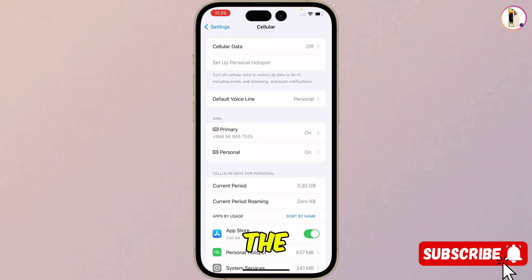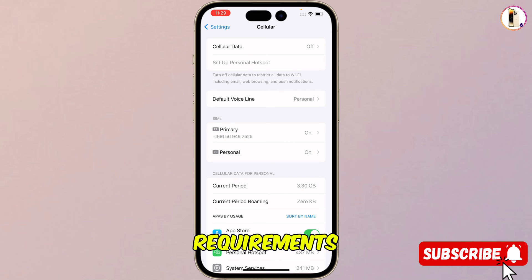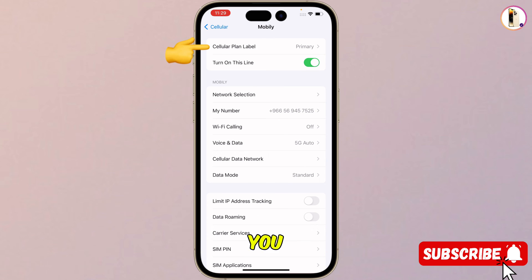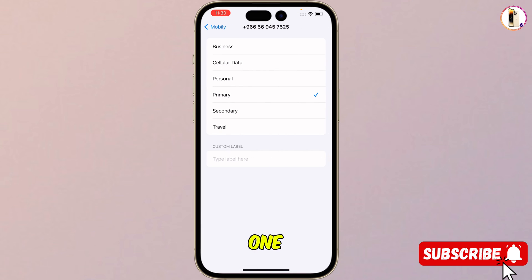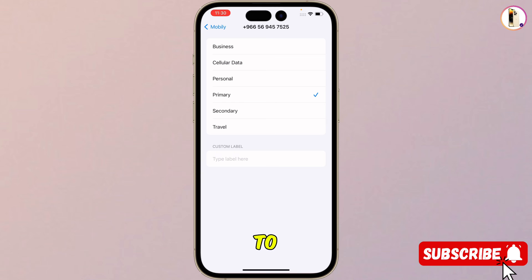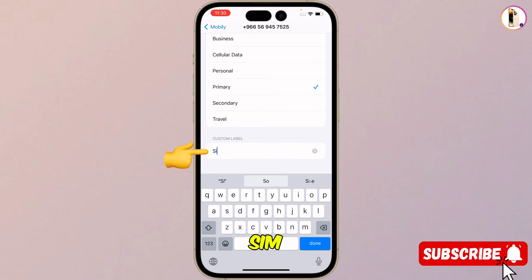You will see the default names. We'll show you how you can make changes according to your requirements. First of all you have to tap on the primary, and here you will see at the top the cellular plan label. You can change this — instead of primary you can select business, cellular data, personal, secondary, travel, whatever the cellular label you want. If you want to create a custom label you have to type here, for example 'SIM card'.